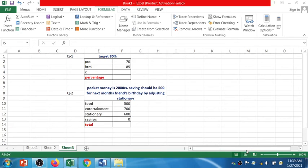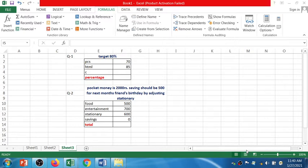Welcome to the new episode of PCS Practical. In this session I am going to discuss the Goal Seek function from Excel. To apply Goal Seek, first you need to understand the question. The first question is: my target is to achieve 80 percentage. Two subject exams are already over and one subject exam is left. The PCS subject max is 70 and HTML subject max is 85, and the C Programming exam is still left.